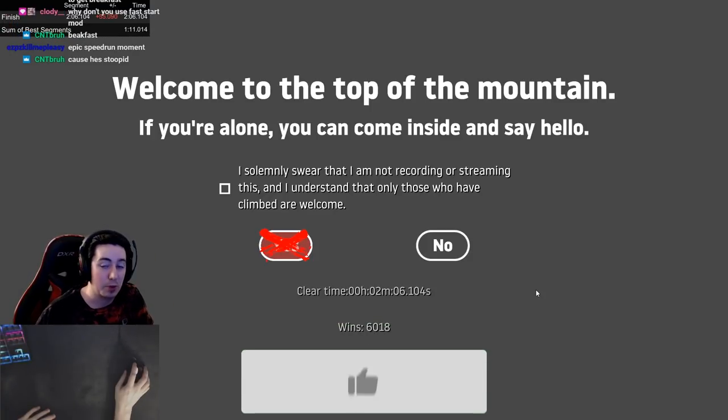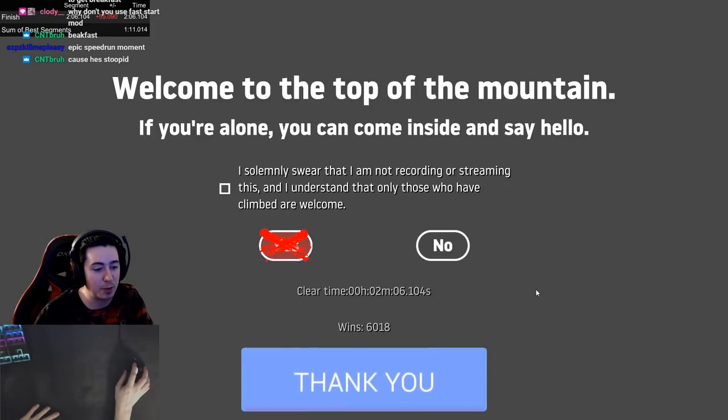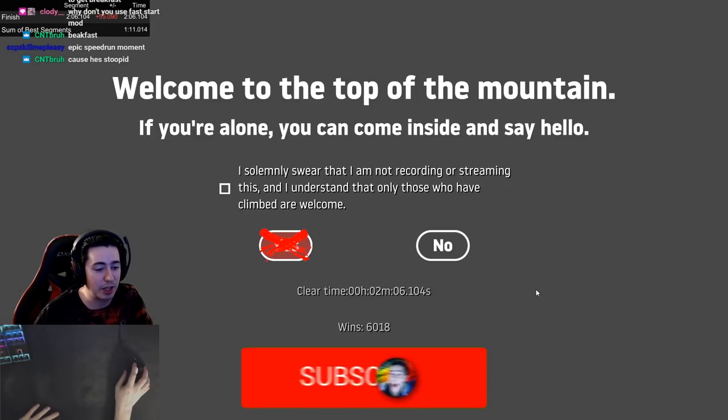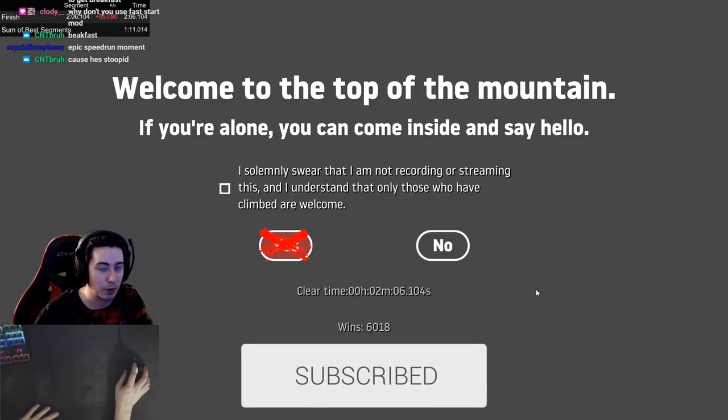All right. Well, thanks for watching, guys. It doesn't look like we're going to get the sub-two today. I got to go to sleep soon.